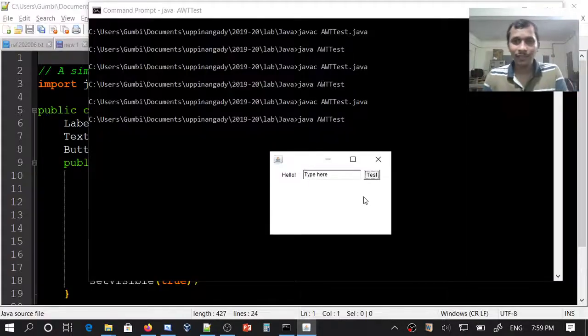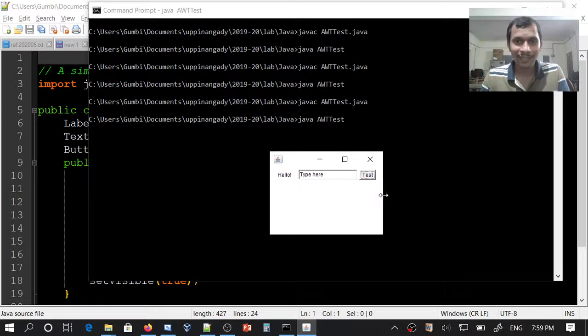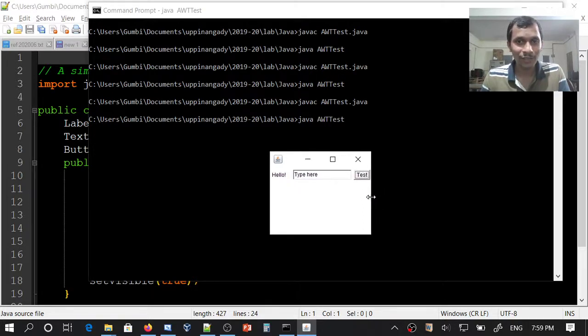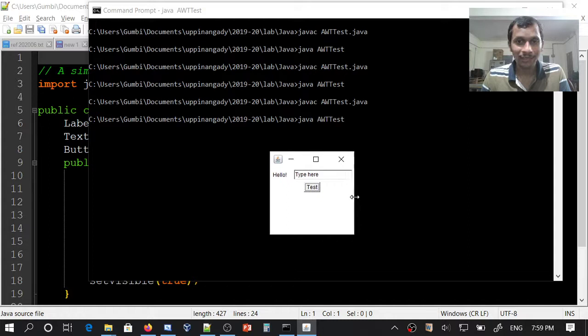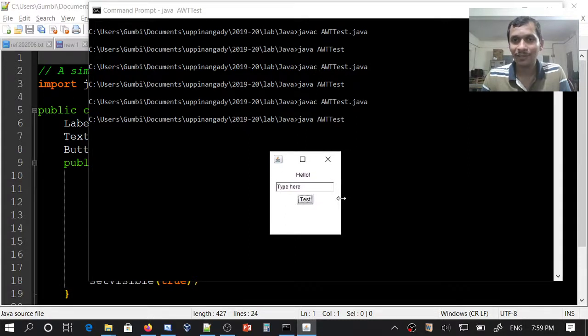What happens if I reduce the size? This is quite interesting. I will reduce the size. Components will flow to the next line. When the width is not sufficient, components will flow to the next line.